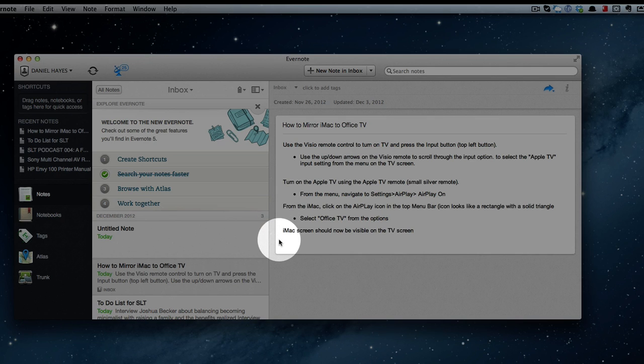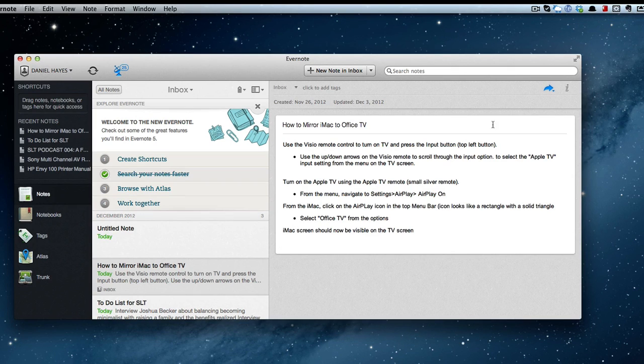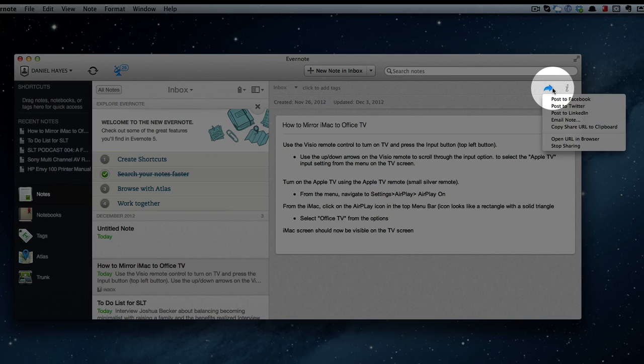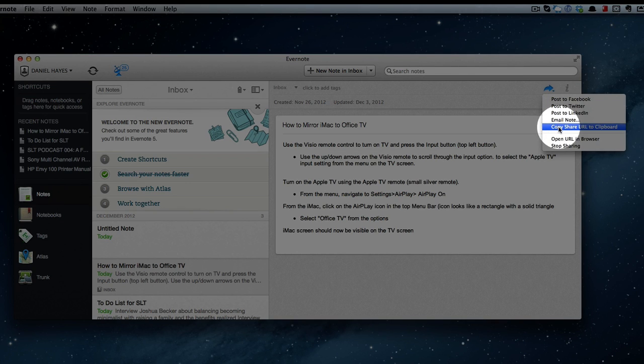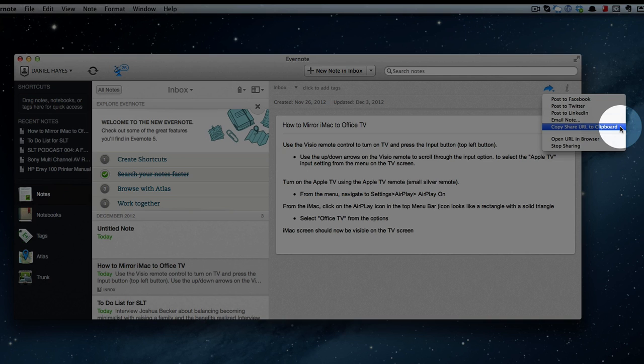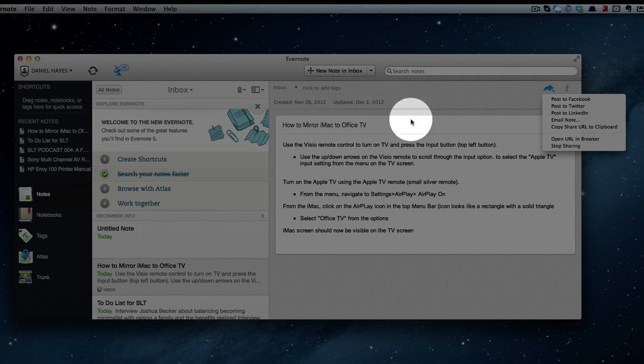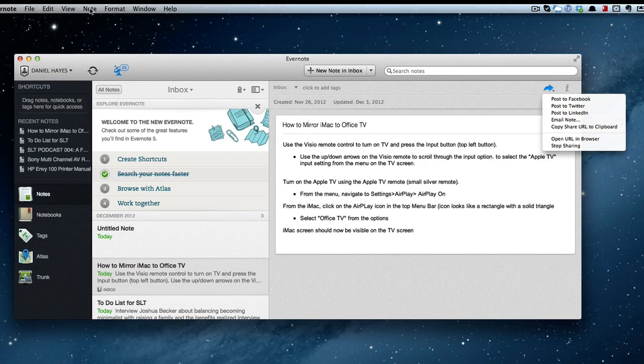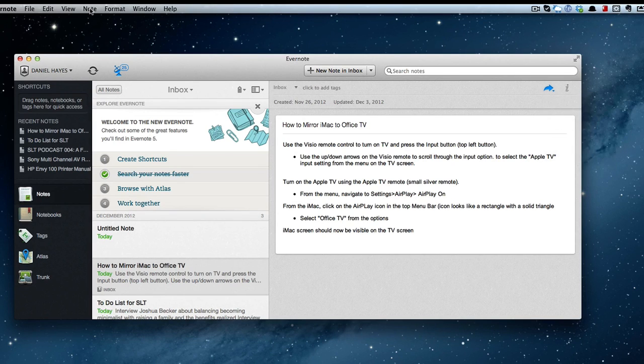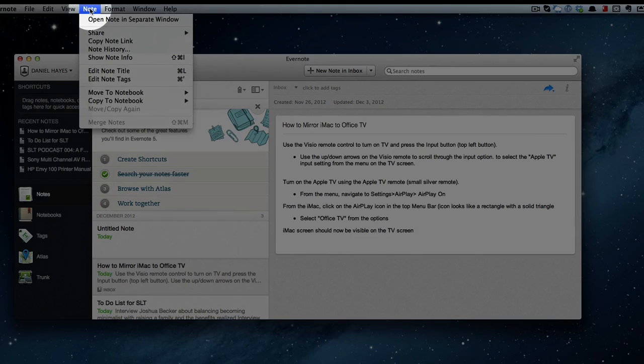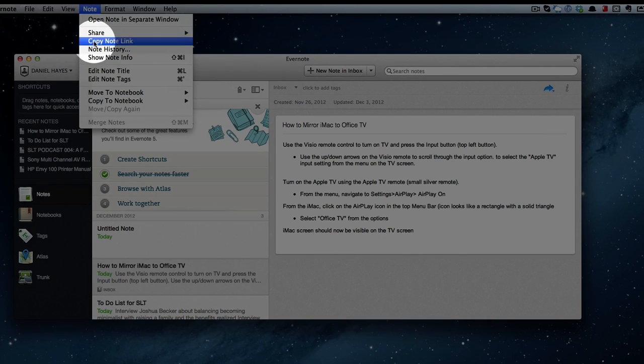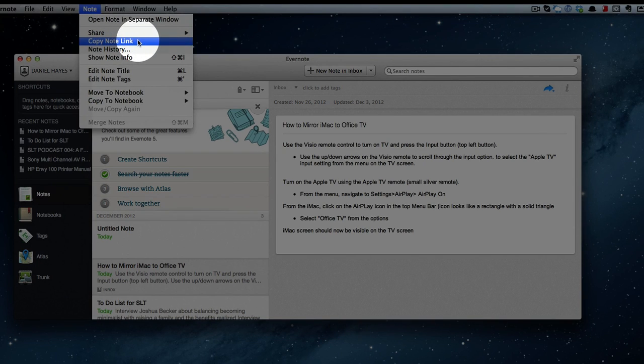So once that's done, I simply go over to this blue action arrow, and I have the option to copy the notes link to the clipboard. This is a public link, but for this I think I'm going to use a private link. So in order to do that, I just go over to the menu and select the note drop-down, and you'll see the option Copy Note Link. So I click on that to copy it to my clipboard.